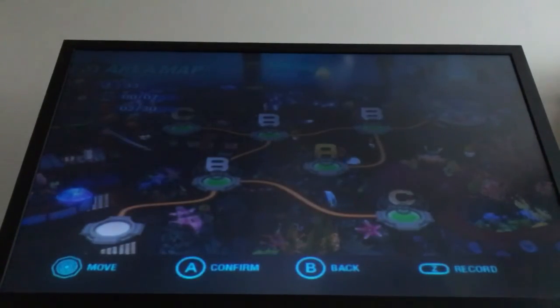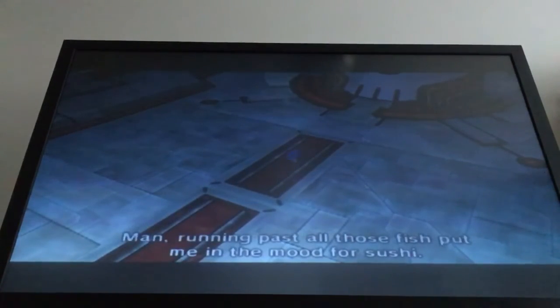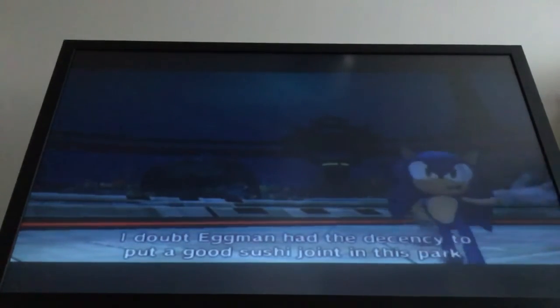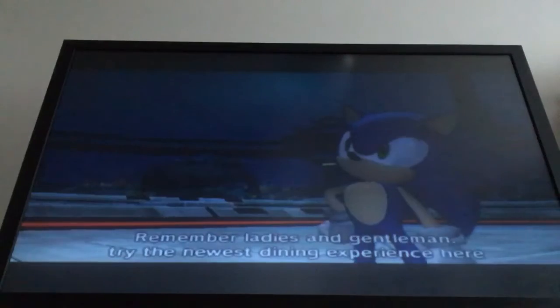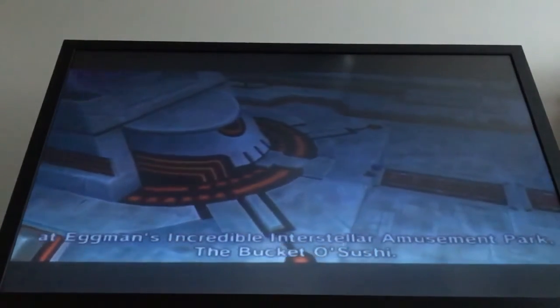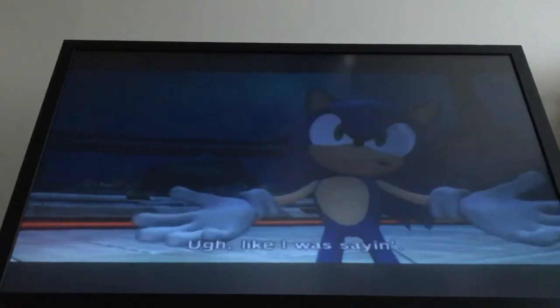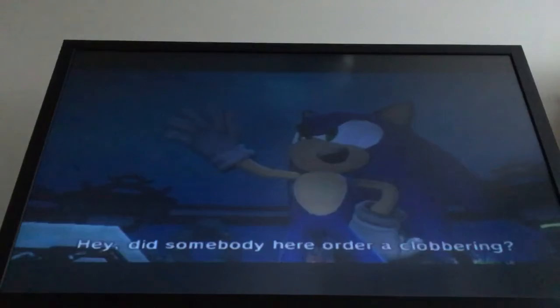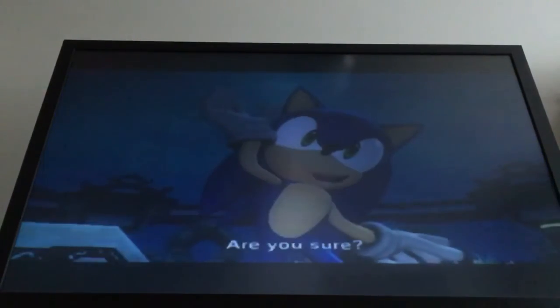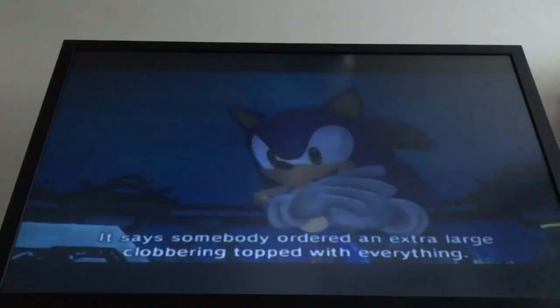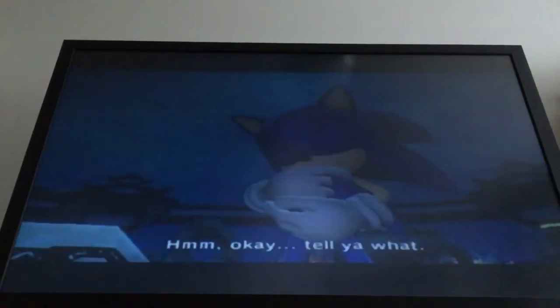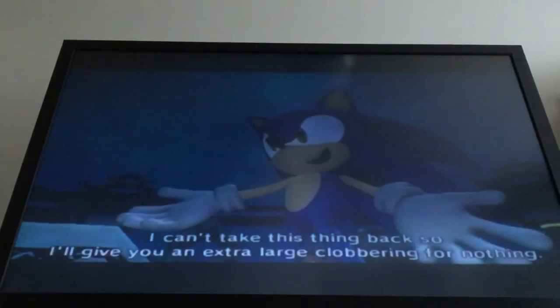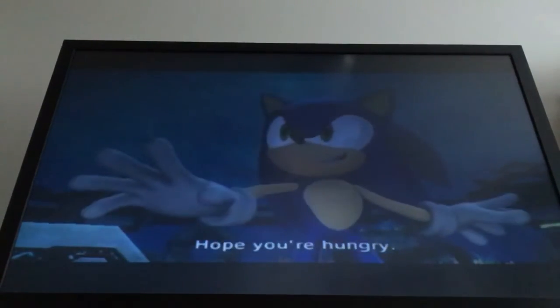Alright. Alright boss fight, let's go. Man, running past all those fish put me in the mood for sushi. Checked out Eggman had a decent, he has learned his sushi joints in this part. Remember ladies and gentlemen, this is a time to experience. Your egg has been present with each seller. As far as the bucket of turkey. Now we can finish. Oh. I kind of was saying. Oh, did somebody here order a clobbering? Are you sure? It says somebody ordered an extra large clobbering topped with everything. Okay tell you what, I can't take this thing back so I'll give you an extra large clobbering for nothing. Hope you're hungry.